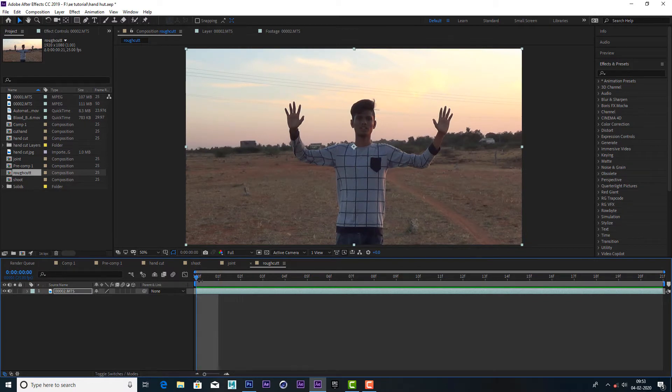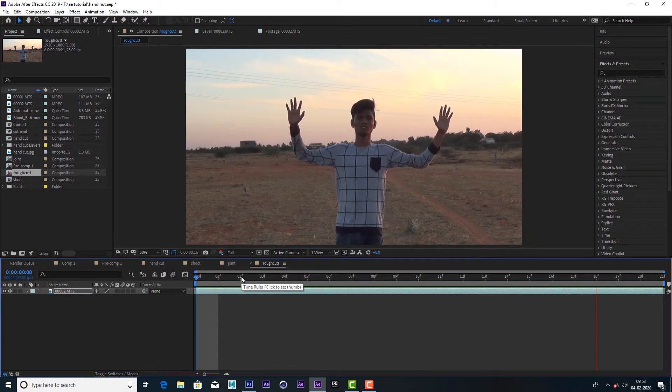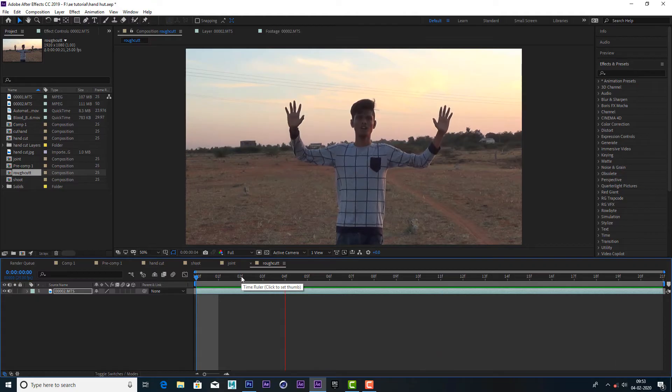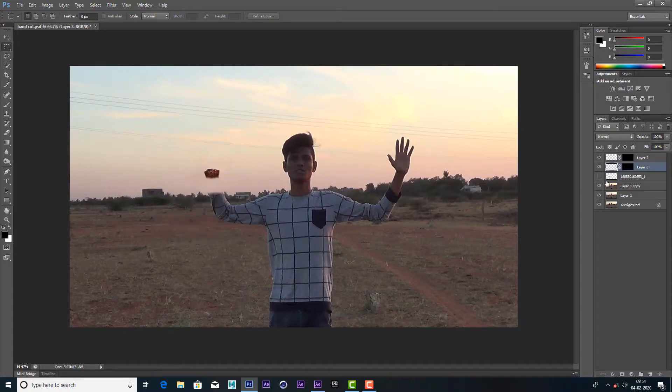This is our reference footage. In this footage, we have a snapshot. In this snapshot, we edit the scene.